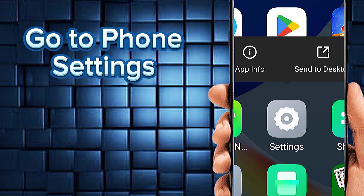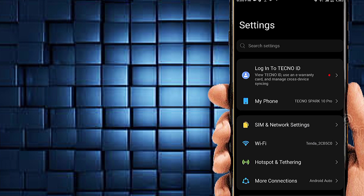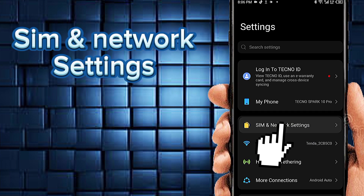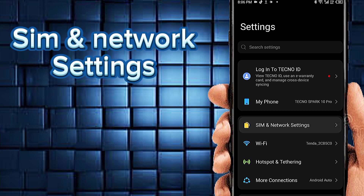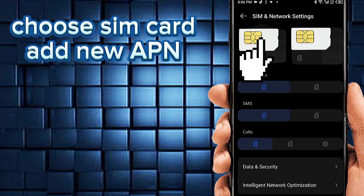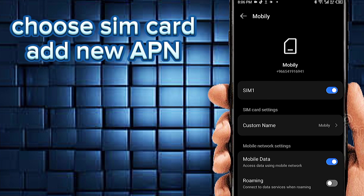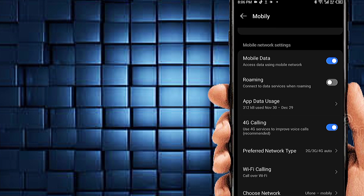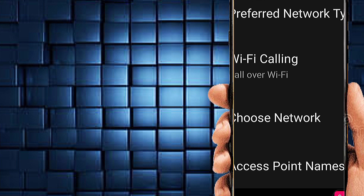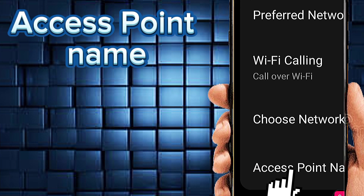Go to phone settings, SIM and network settings. Select SIM card for new APN. Access point name.